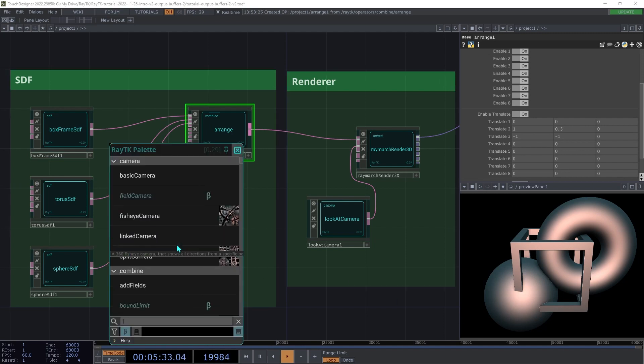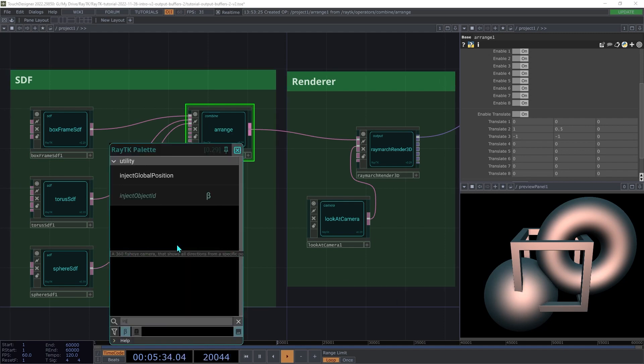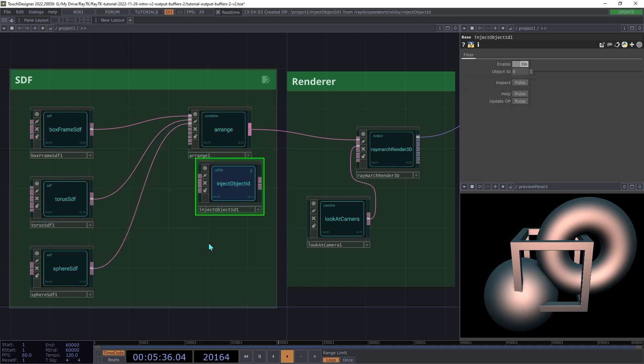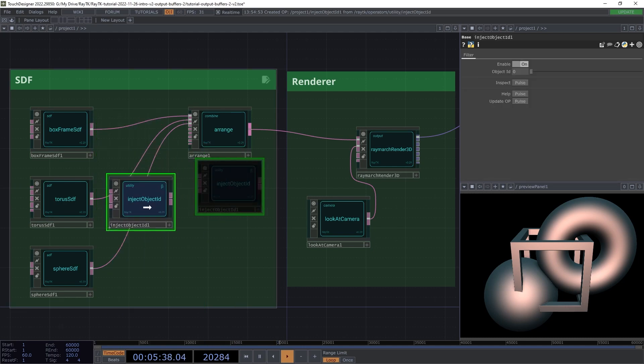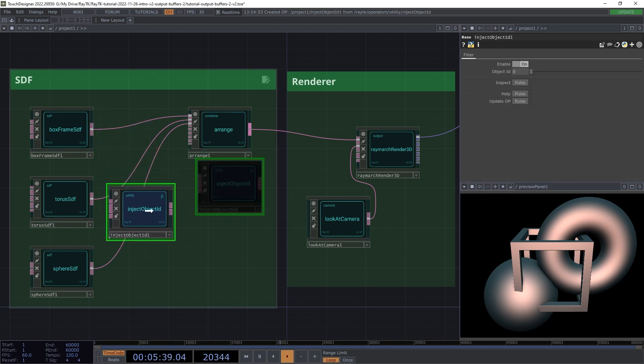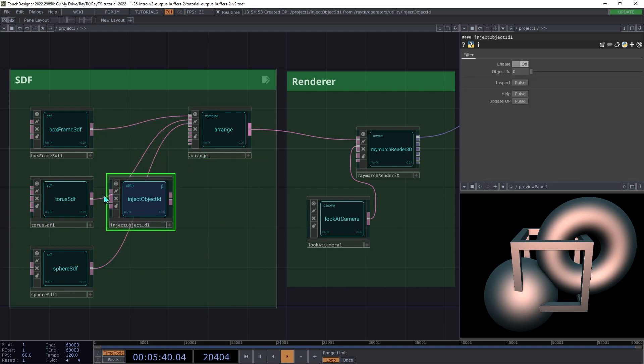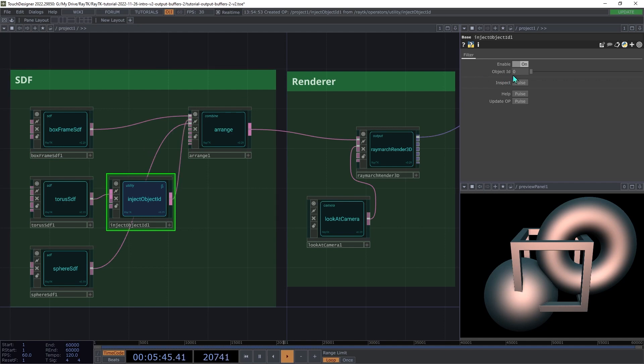Create an inject object ID operator, and we're going to insert that between the torus and the Arrange. Then we're going to set the object ID here to 1. You can also pick any other number, but let's just stick with 1 for now.